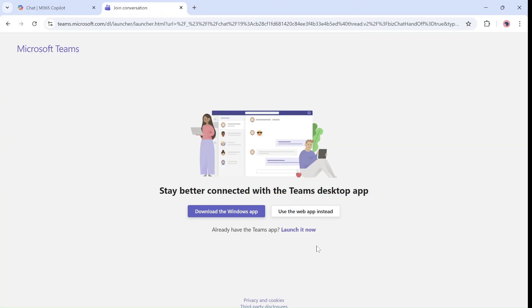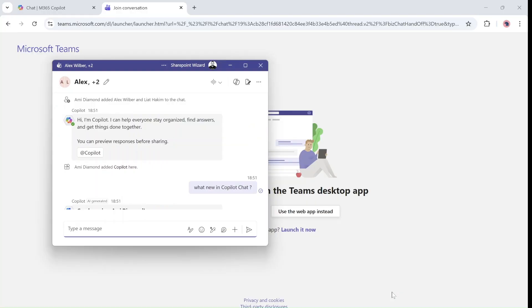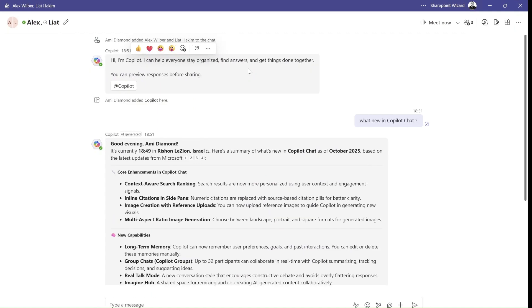So as you can see, here is the chat with Alex and Liat.